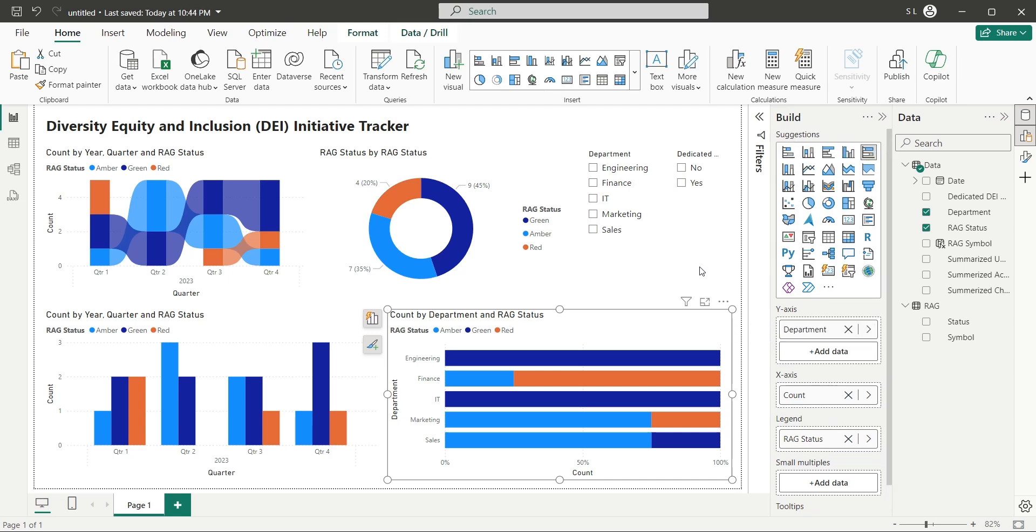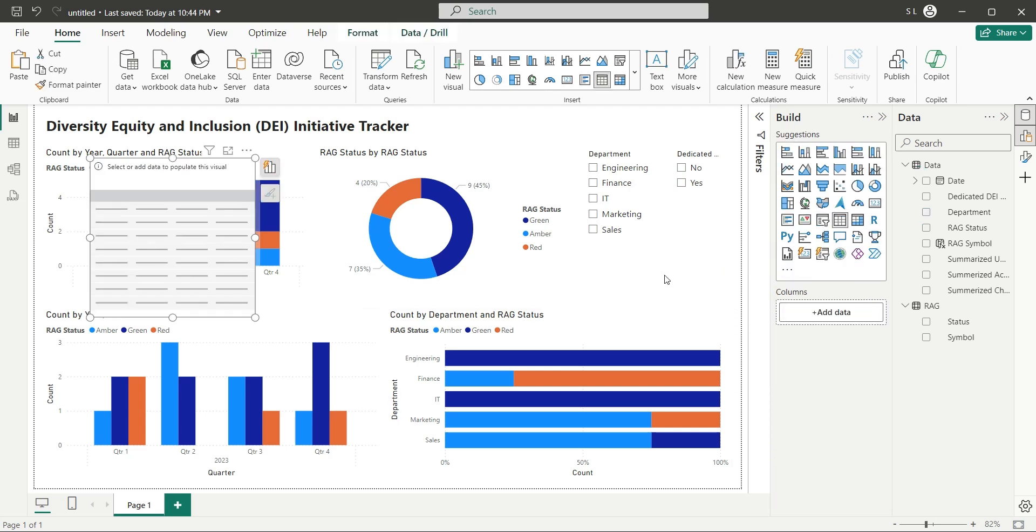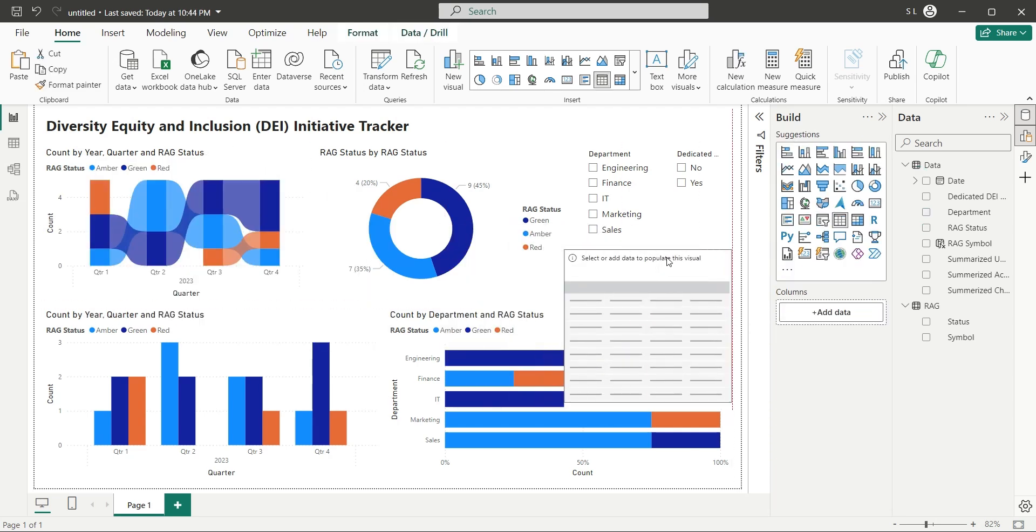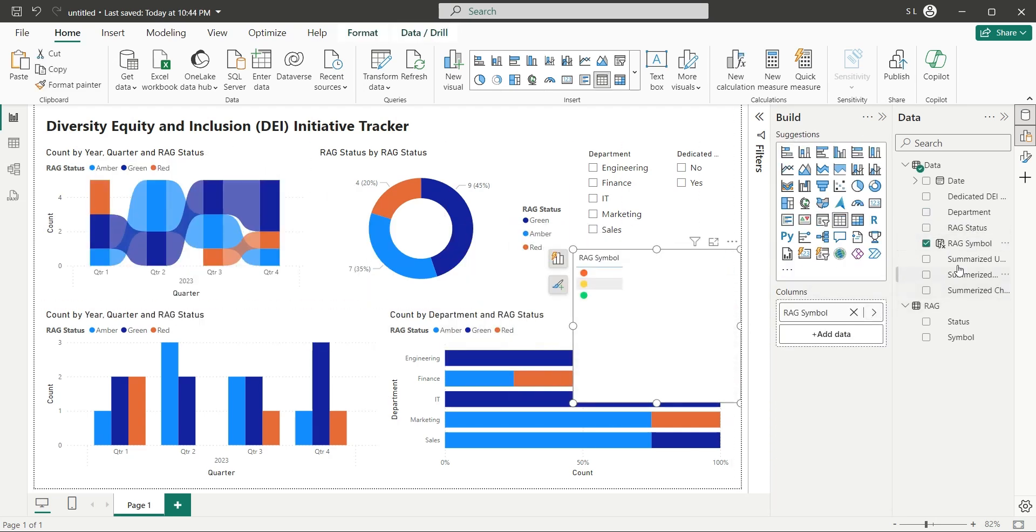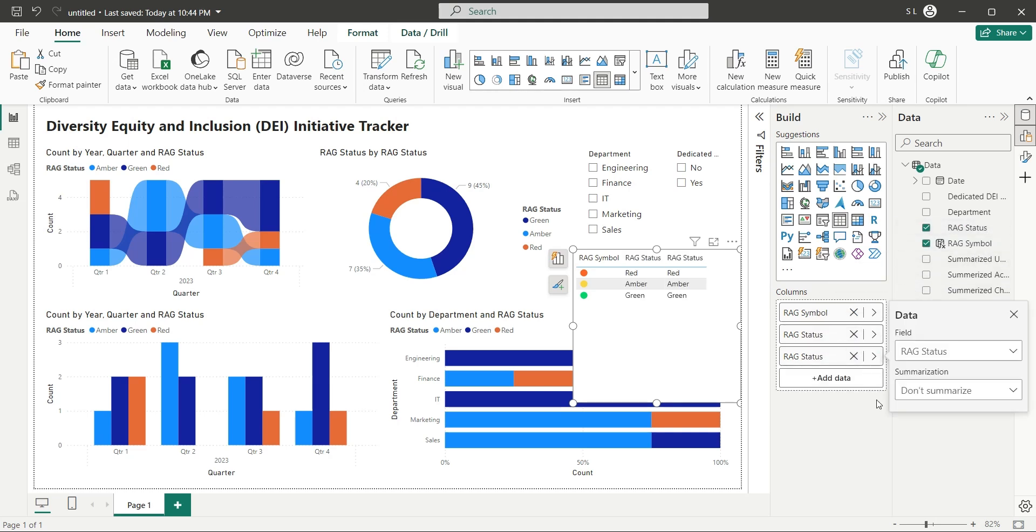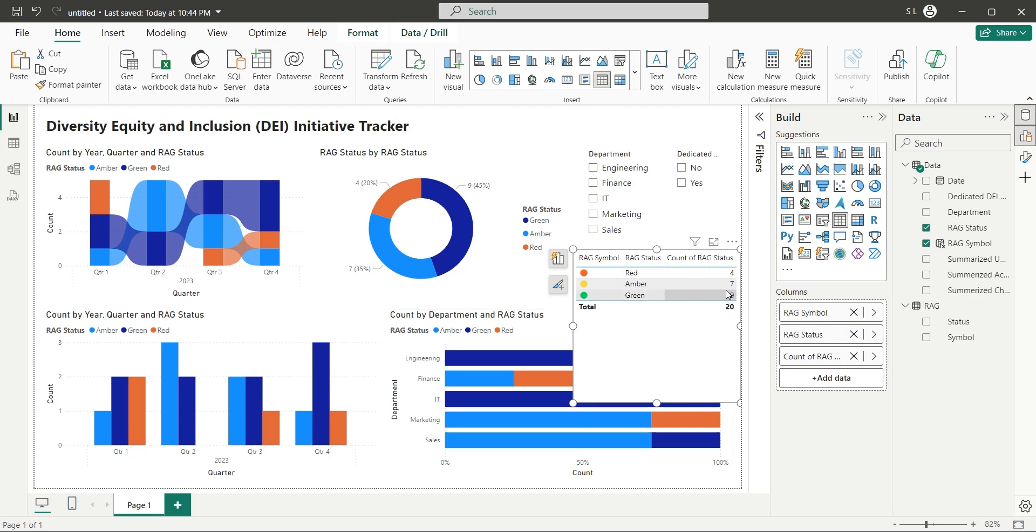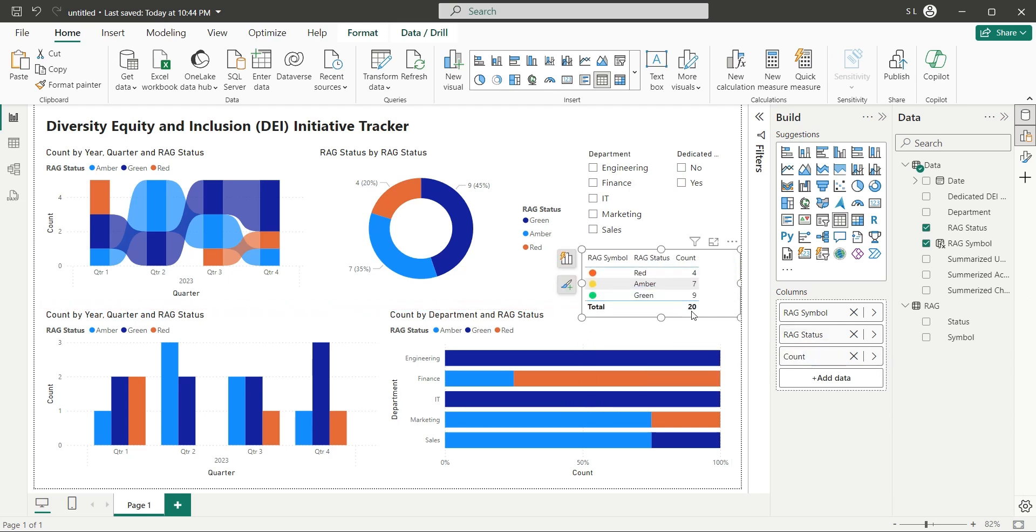Finally add a table visual to your dashboard. Add the RAG symbol, and RAG status fields, to the table visual. Add RAG status field one more time, as count. Place this visual nicely below the slicer visuals.